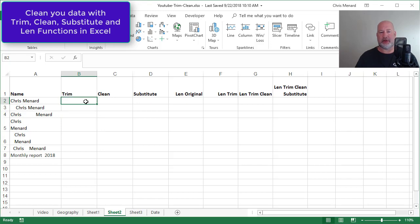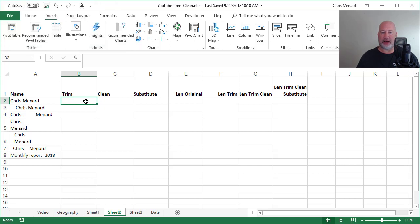Let's take a look at this first. If you notice in column A, I've got my name typed multiple times, six times, and then I have monthly report 2018.